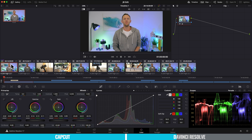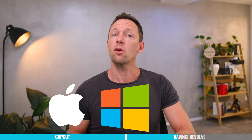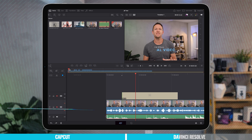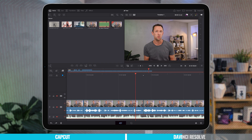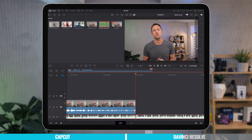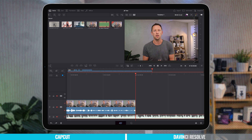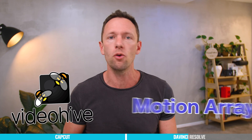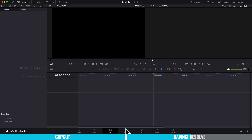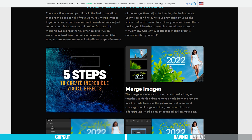DaVinci Resolve is also cross-platform — it works on Mac, Windows, and Linux, and there's an iPad version too, which has a lot of the core functionality, though it's a little cut down. They've got a lot of built-in effects and templates, and you can also find next-level templates on places like VideoHive or Motion Array, or even create your own effects and templates using the built-in Fusion area.